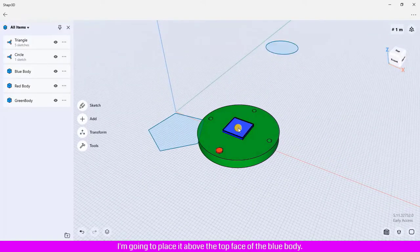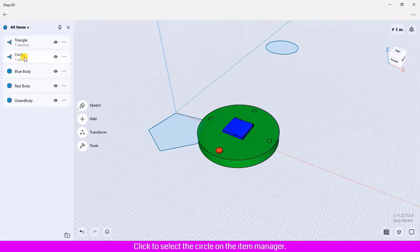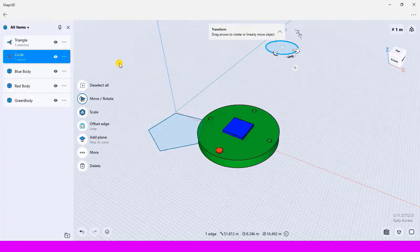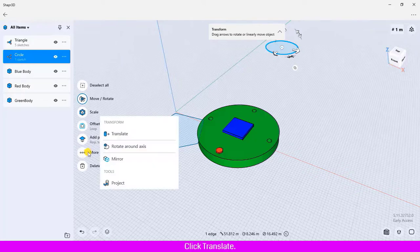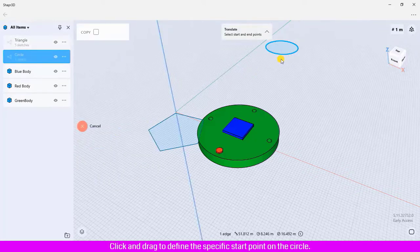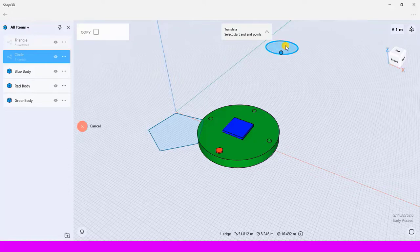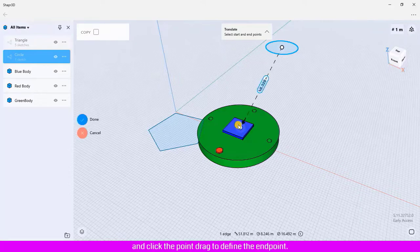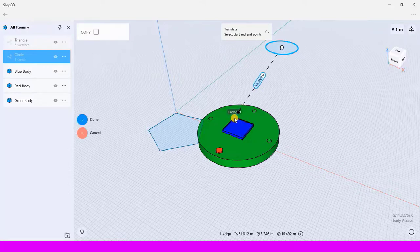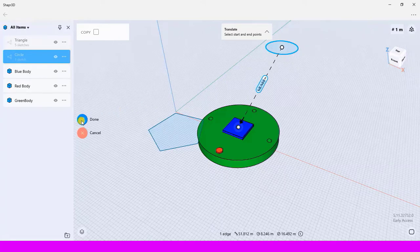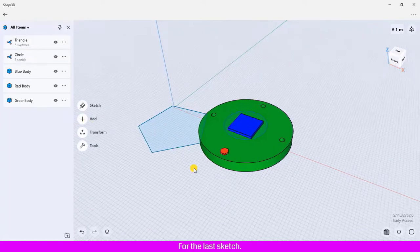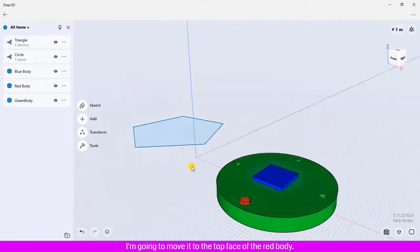For the circle sketch, I am going to place it above the top face of the blue body. Click to select the circle in the Item Manager, click More, click Translate, click and drag to define the specific start point on the circle, then click the top face of the blue body and drag to define the endpoint. Click Done.